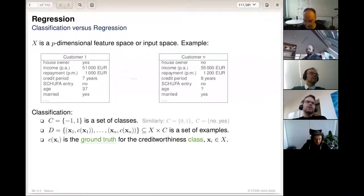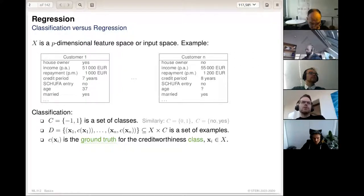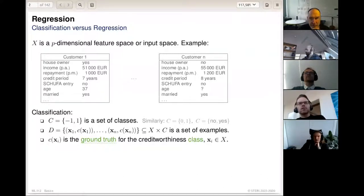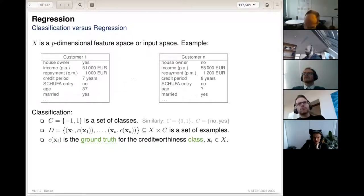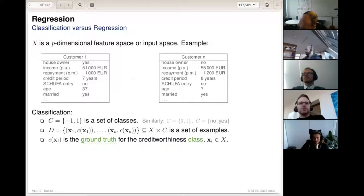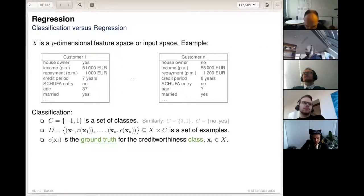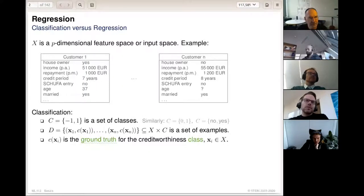So we'll start right away with a small recap from last week. You remember we saw a problem about judging whether a customer of a bank is credit-worthy — whether the bank should give him credit or not. The bank knows a couple of different things about the customer: whether they are house owners, what income they have, what repayment per month, the credit they want to have, what the period of credit is, and so on. They know a total of P different things about the customer.